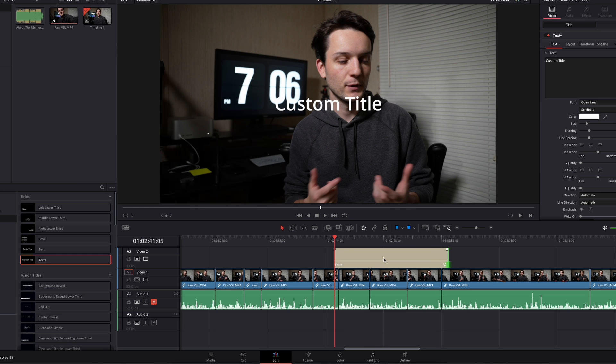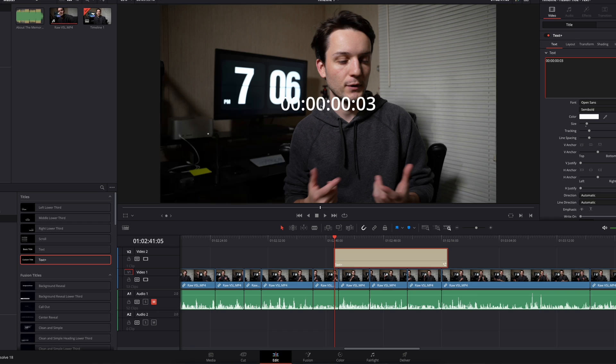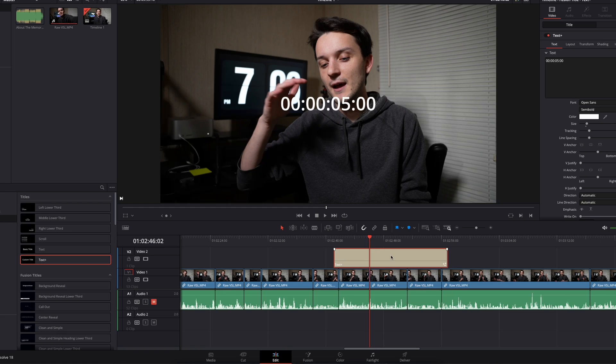I'm just going to make this a little longer for right now. The first thing you're going to do is come to this text box over here. Right click and come down to time code. That is going to give you the time code for this text box, and it's just going to start counting.